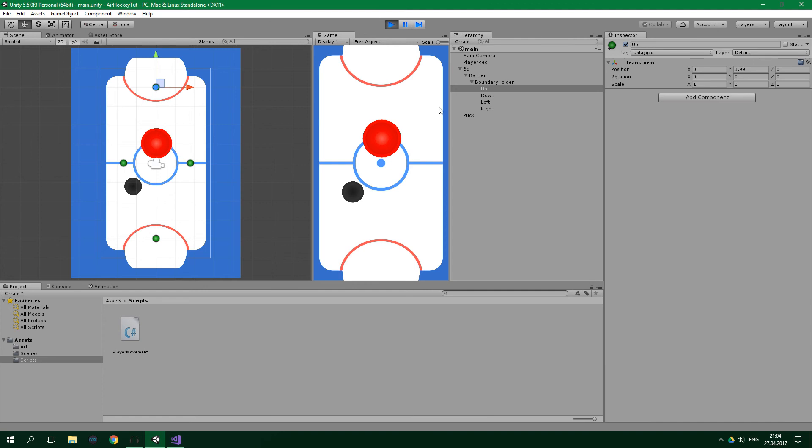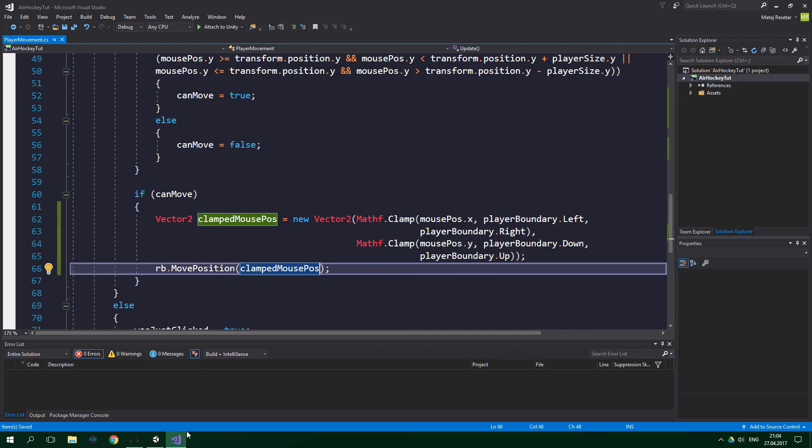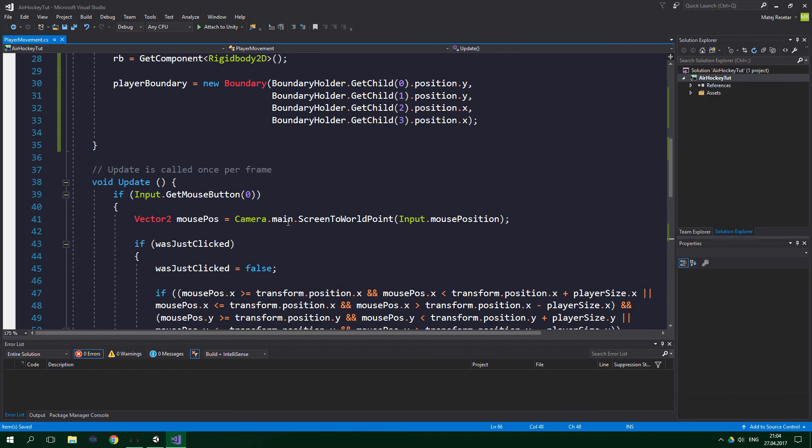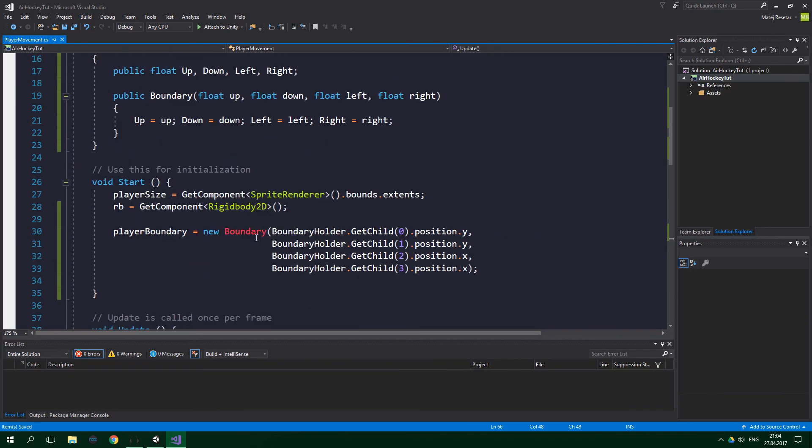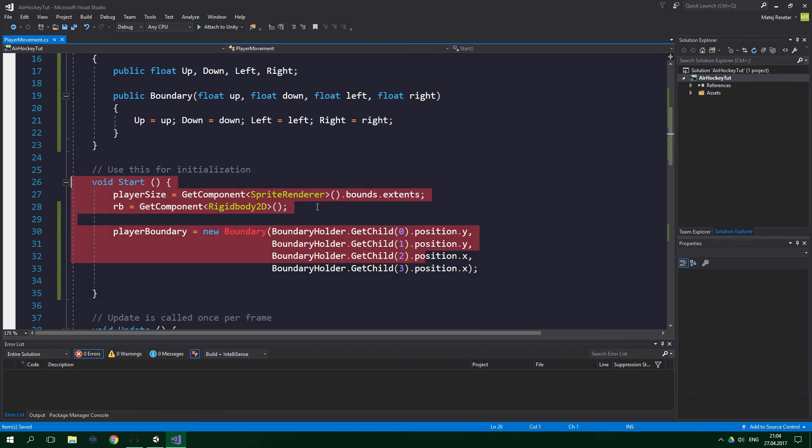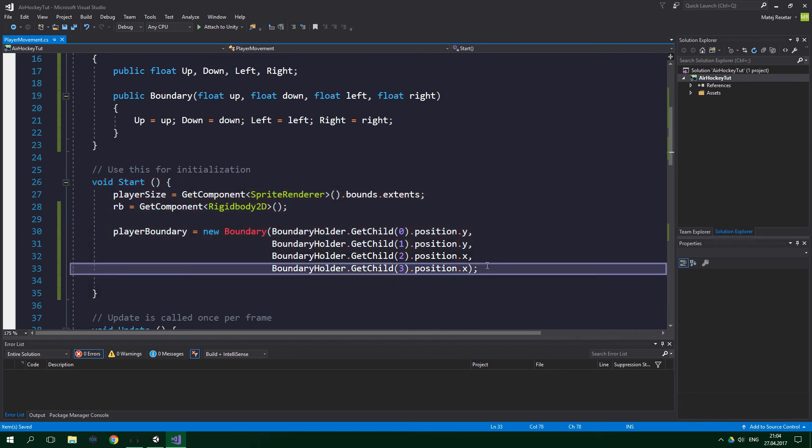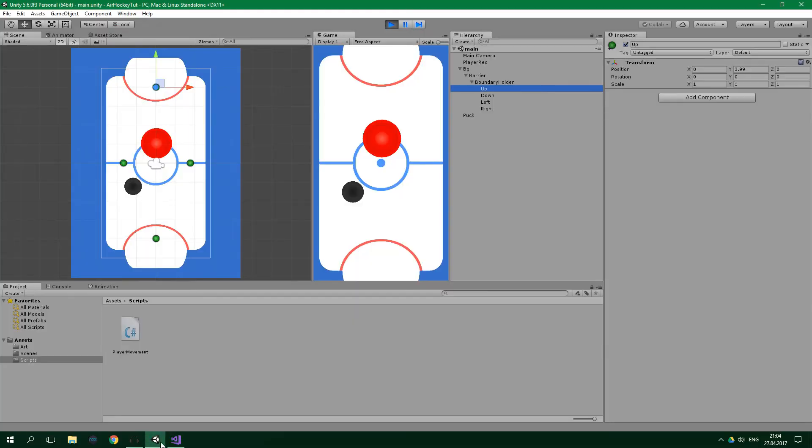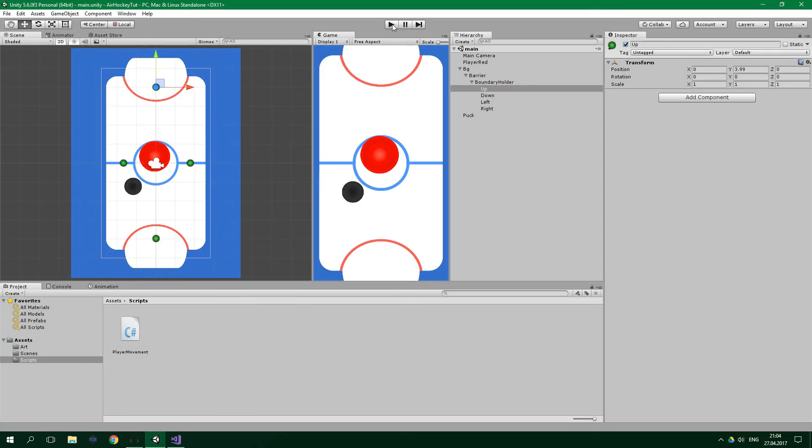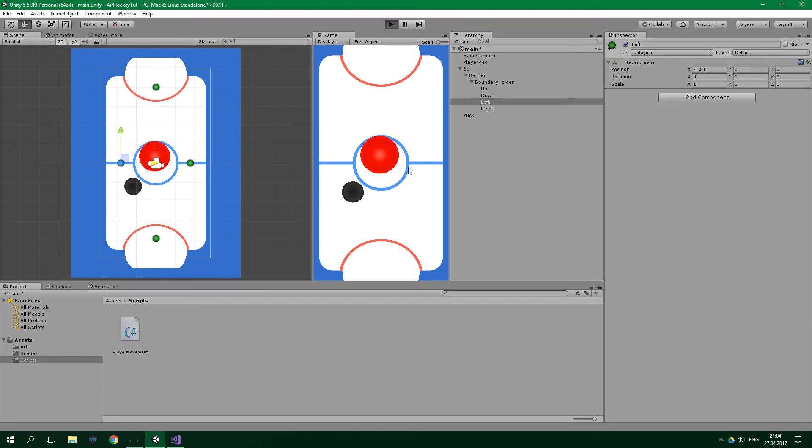So we cannot do this when the game runs, because the positions of the boundaries are resolved in the Start method right here. And the Start method runs only once per game, or per scene to be precise. So we need to stop the game and now move the left boundary a bit more to the left. Now let's test again.